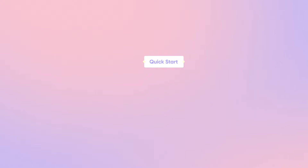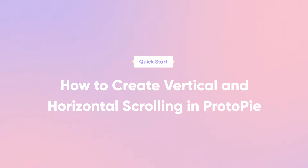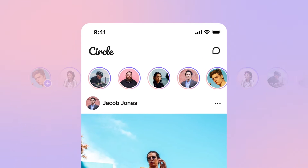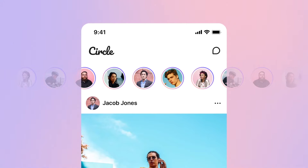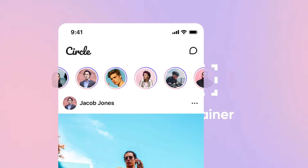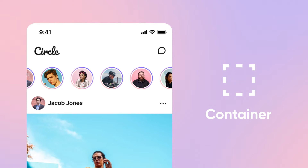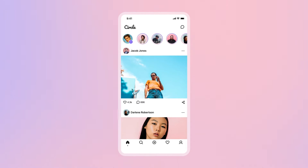Hi, and welcome back! In this quick start lesson, you'll learn how to add basic scrolling to your prototypes. Scrolling helps you condense information as well as enhance navigation. All this is possible by using Protopie's Container feature. In this demo, we'll recreate the infinite scrolling effect similar to Instagram.